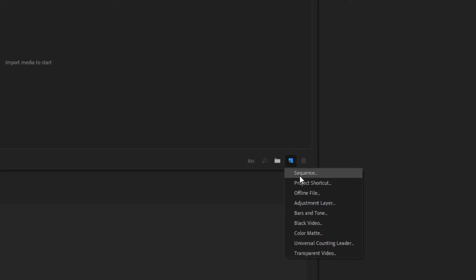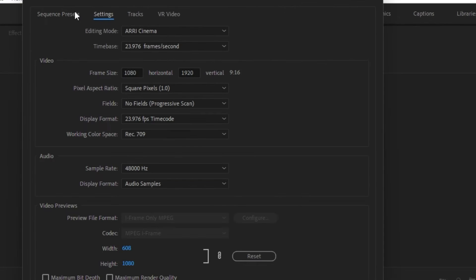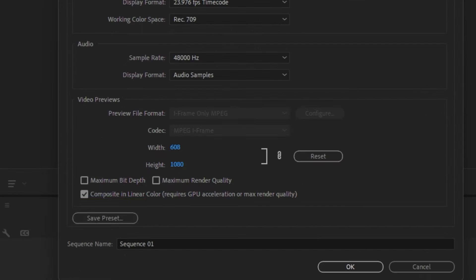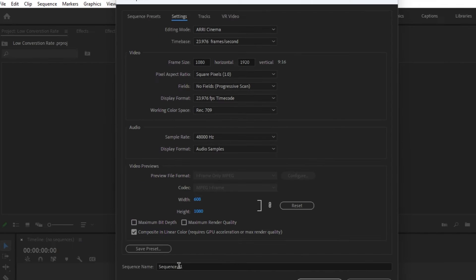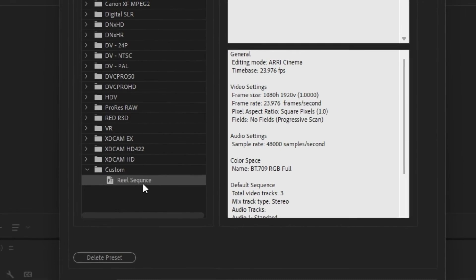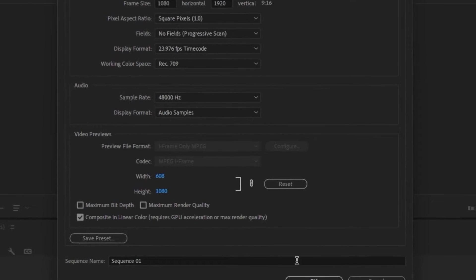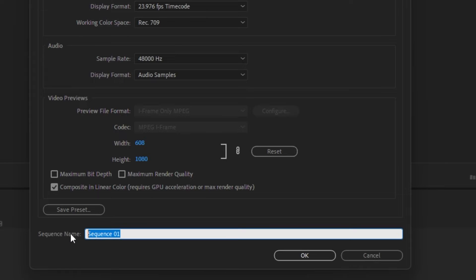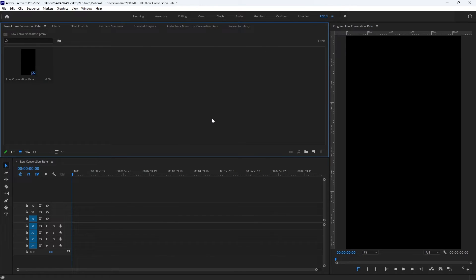We will create a new sequence. Select the sequence and select 1080x1920 — this is a vertical format of 9x16. Then save the Reel sequence and name the sequence.